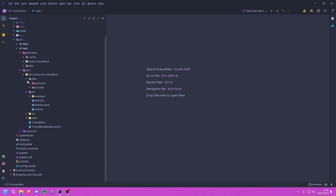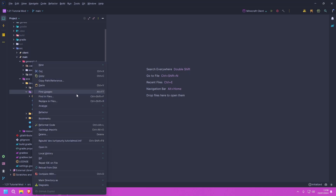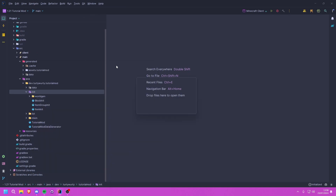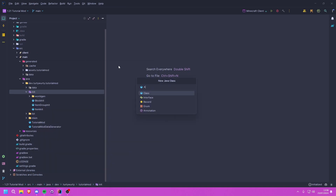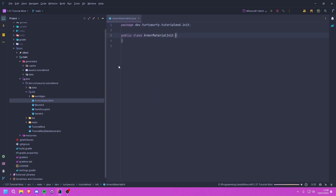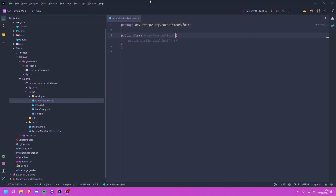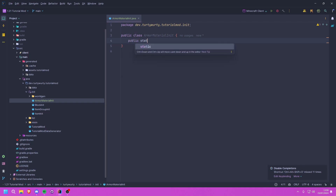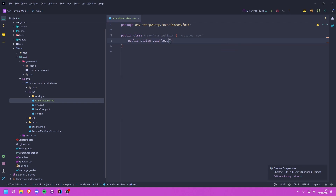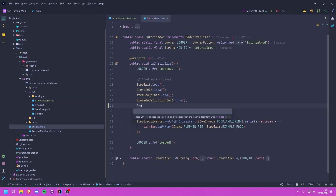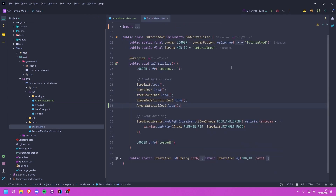The first thing we are going to do is come into our init package and create a new class. We're going to call this ArmorMaterialInit. Unlike with tool materials, this actually is going to be an init class because we do need to register our armor materials, unlike our tool materials which we don't need to register. In here we're going to want our usual public static void load method, which we will call in our main class with ArmorMaterialInit.load.